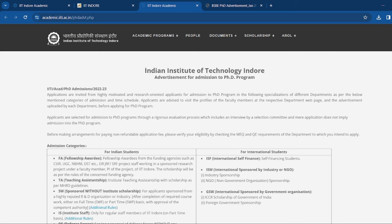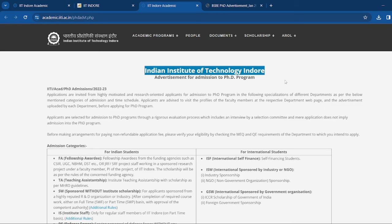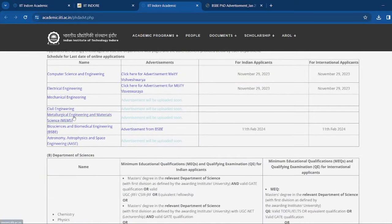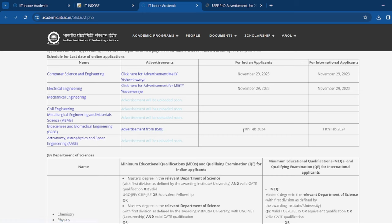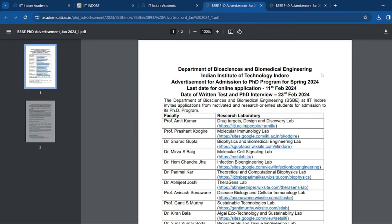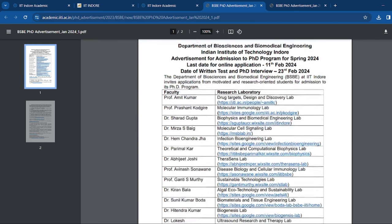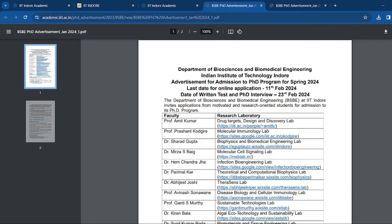It is the Indian Institute of Technology Indore Advertisement for the Admission to the PhD program. Here you will see the Bioscience and Biomedical Engineering department. You will click on the Advertisement for BSBE, then a PDF will open with whole details mentioned about the science background — that is, the students who can apply for PhD to IIT Indore.